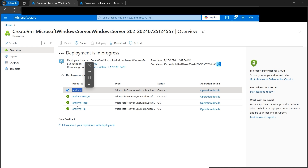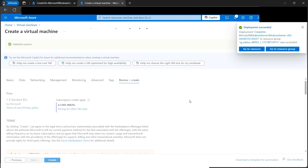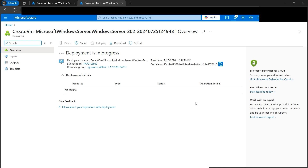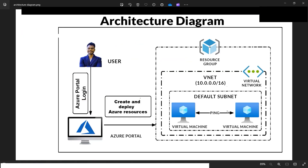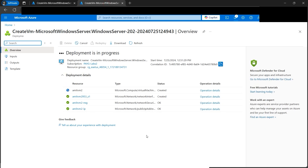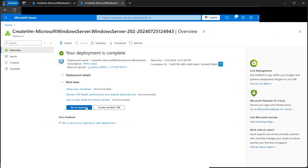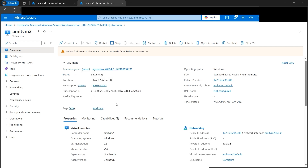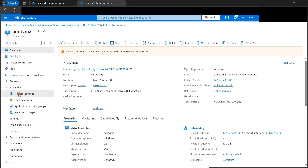We now have two virtual machines: amit-vm1 with deployment in progress, and amit-vm2 also on the edge of being deployed. After both VMs are ready, we'll need to configure them since they cannot ping each other directly by default. VM1 is ready — let's wait for VM2. Once both are ready, navigate to the Networking Settings of VM2.